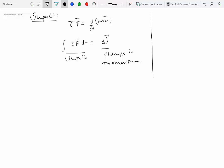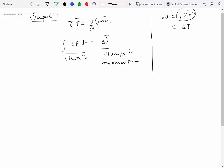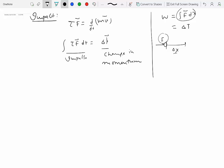This relationship is analogous to what we obtained in module four in the work-energy approach, which said that the work done by a force — the integral of F dx — is equal to change in kinetic energy. If you think of the left-hand side as the cause, applying a force over a distance gives rise to a change in kinetic energy, reflected as change in velocity.